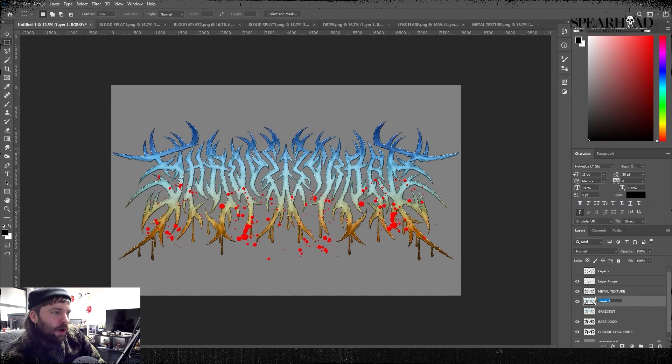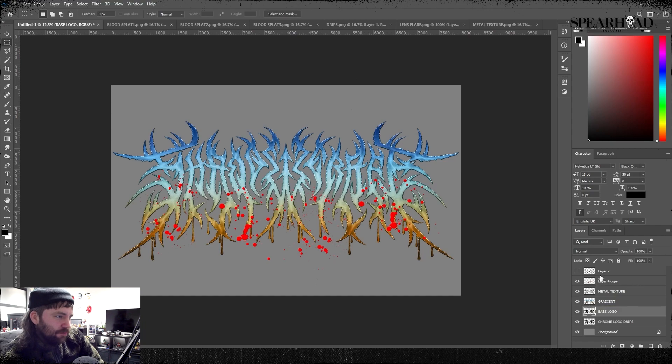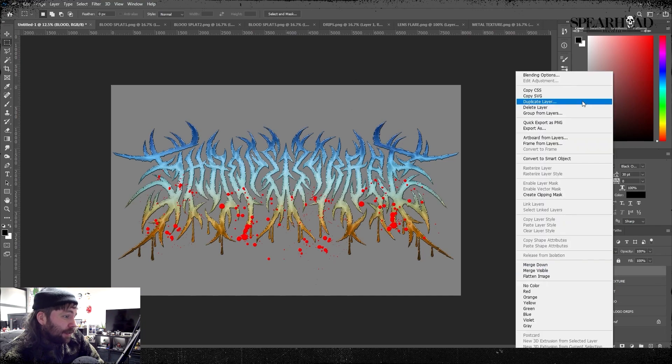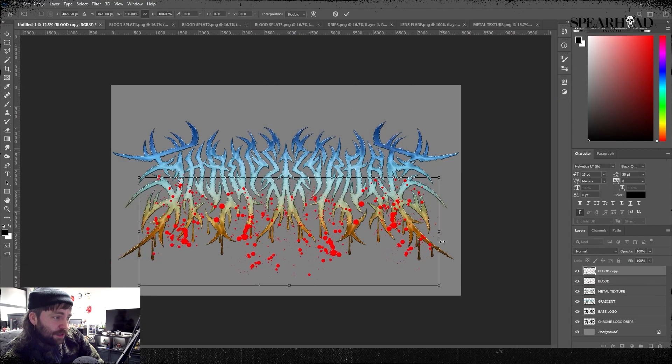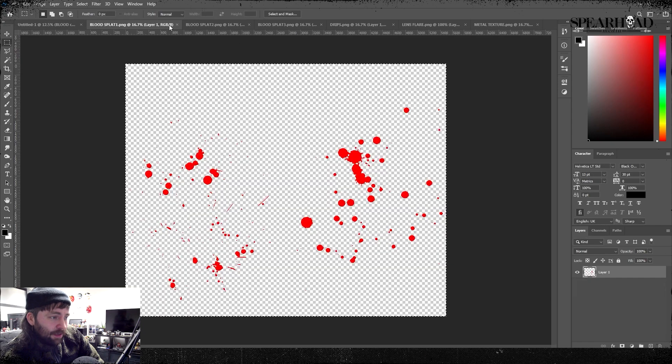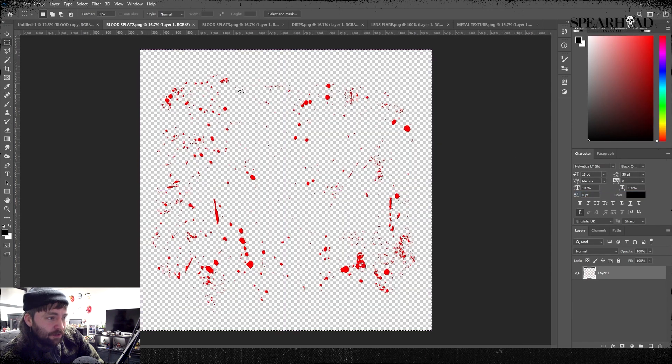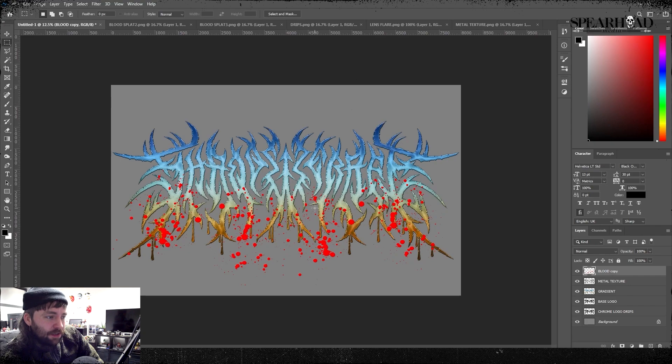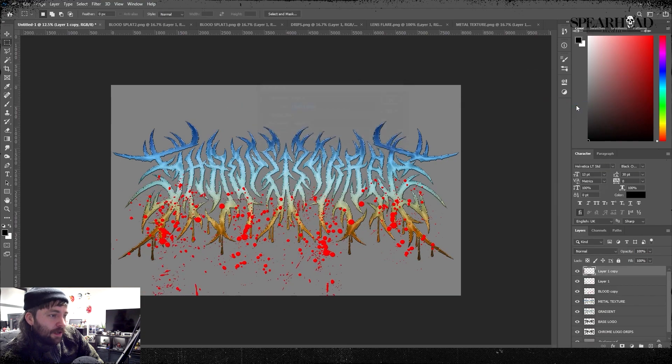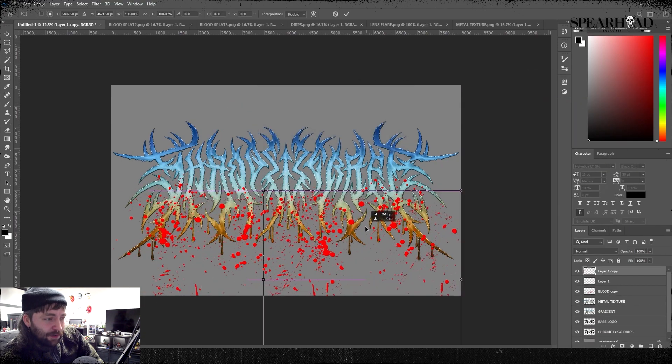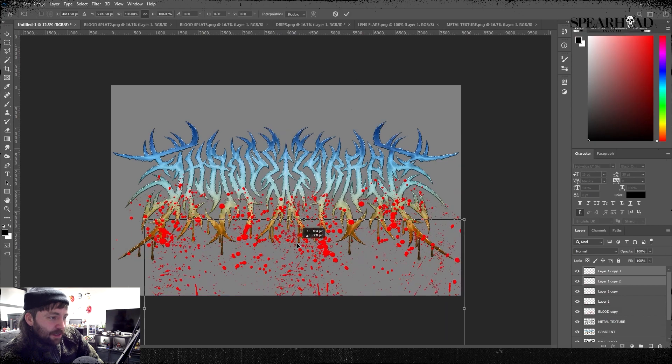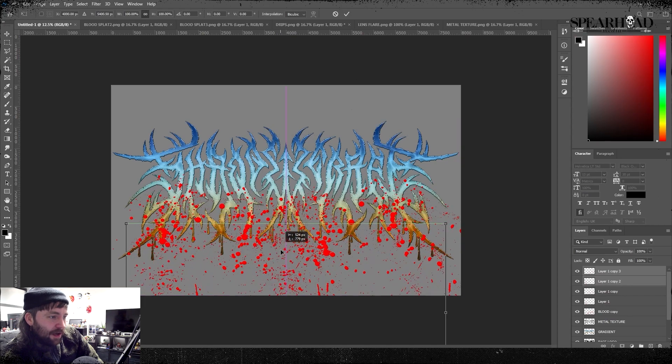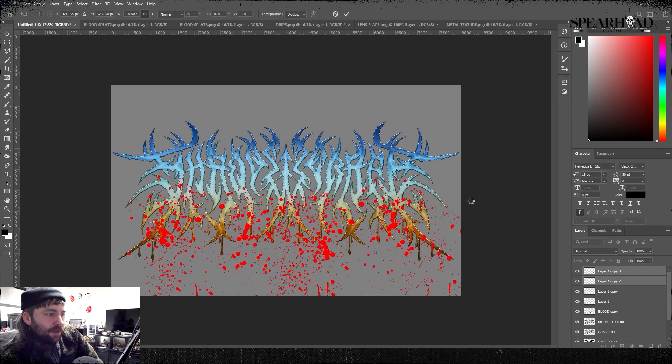I was going to go all out with this and make it pay homage to the Obituary logos off Slowly We Rot and The Incomplete. So of course, what does old school death metal always have? Nasty bloody drips everywhere.